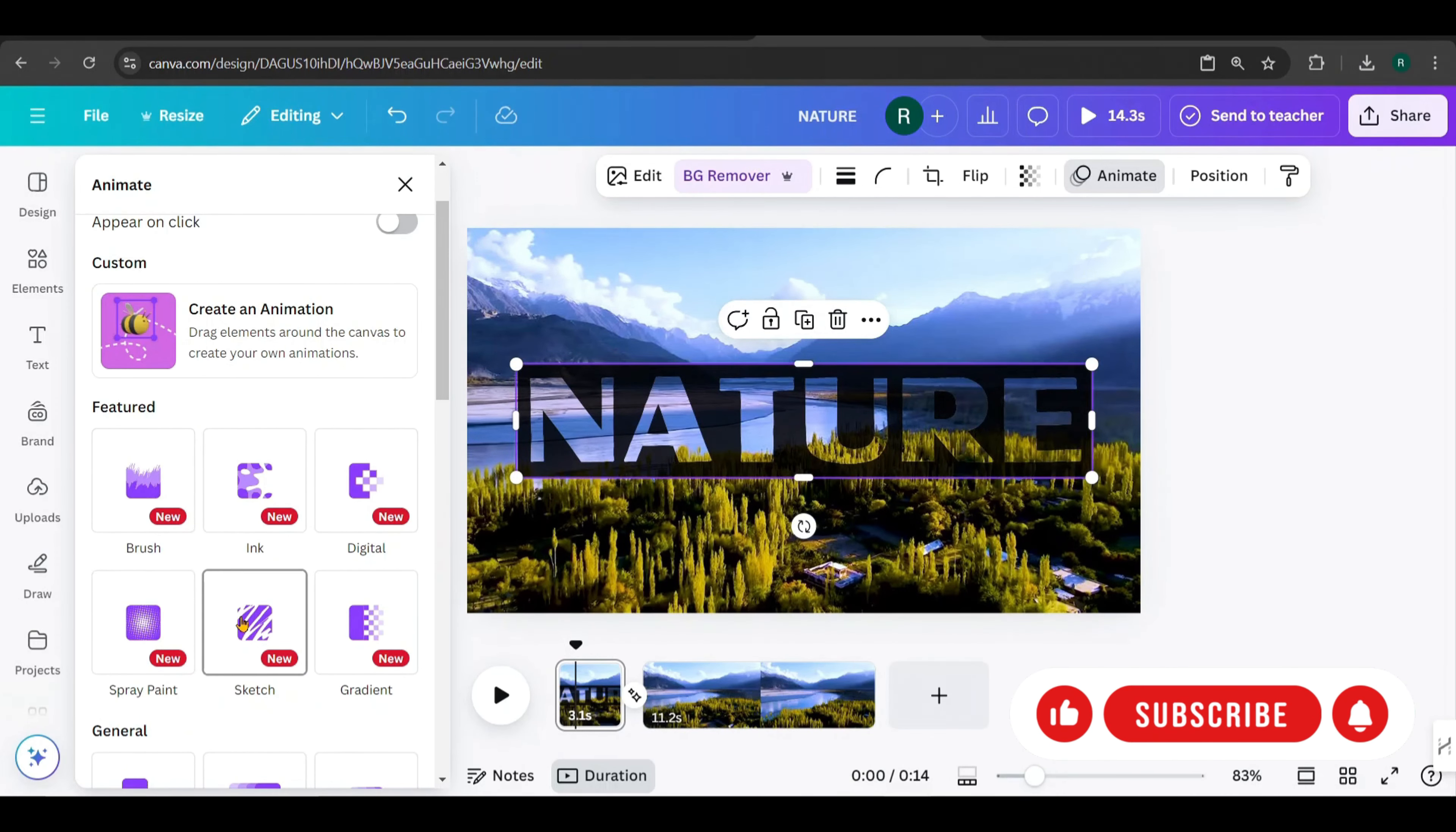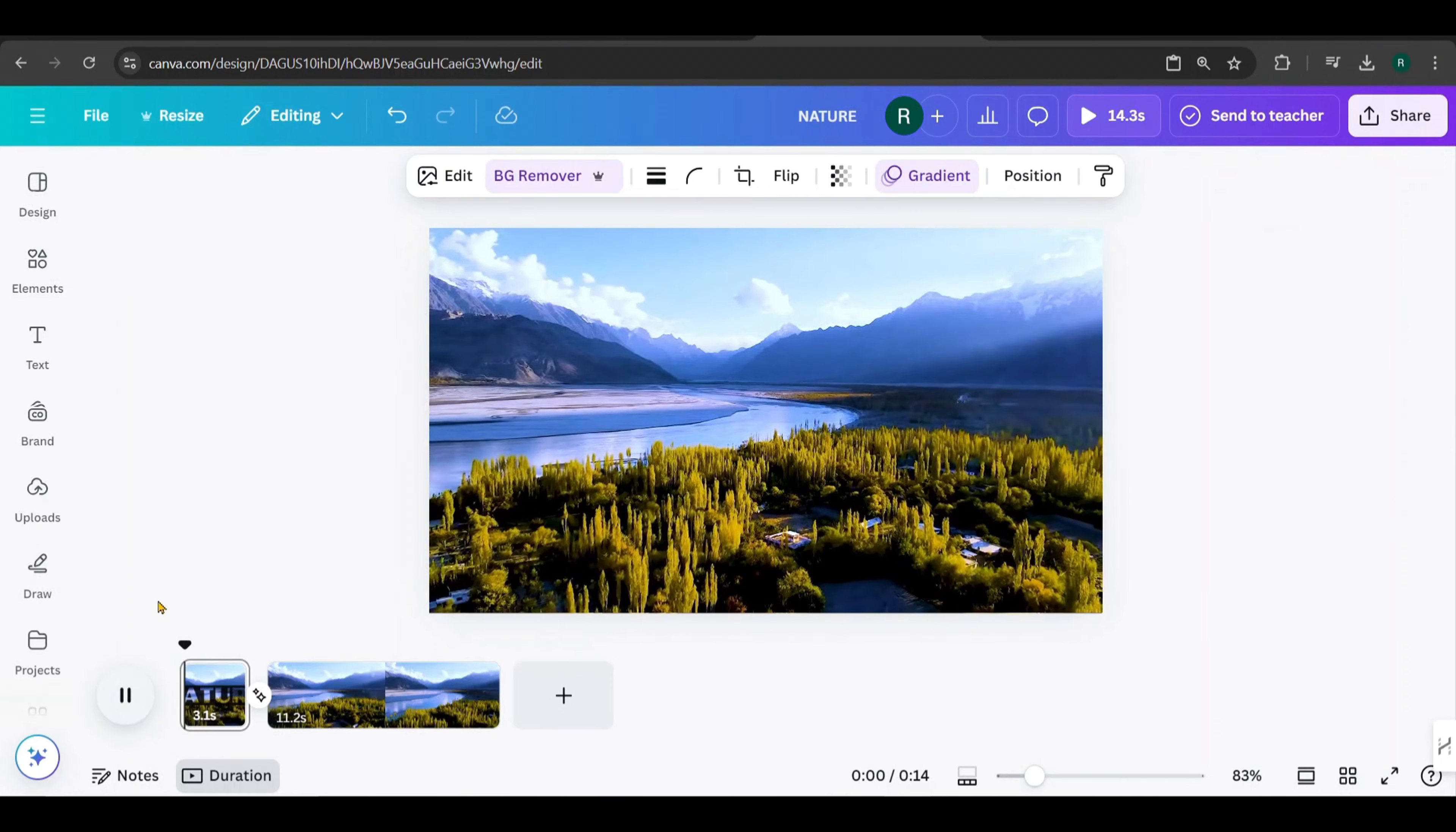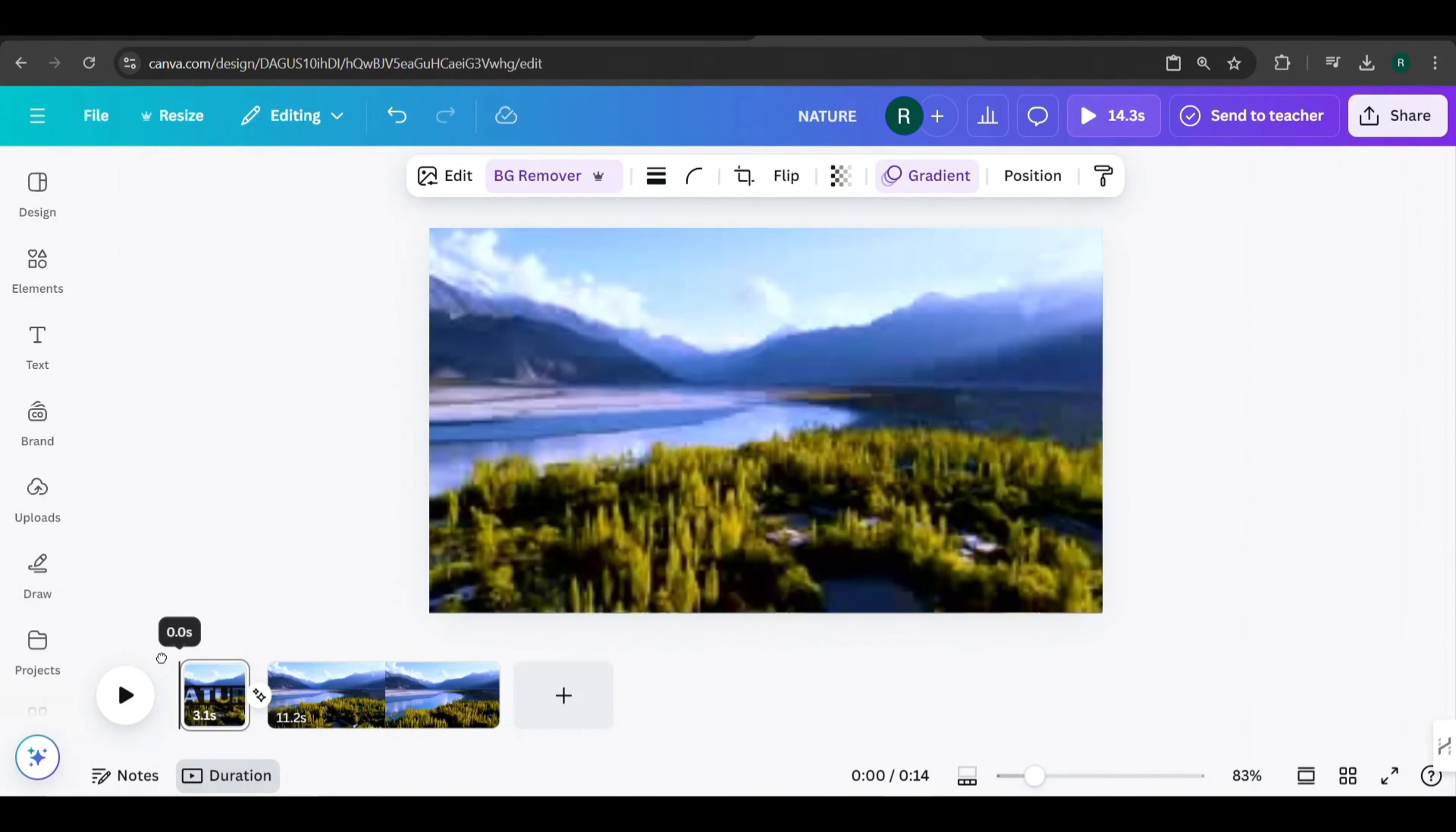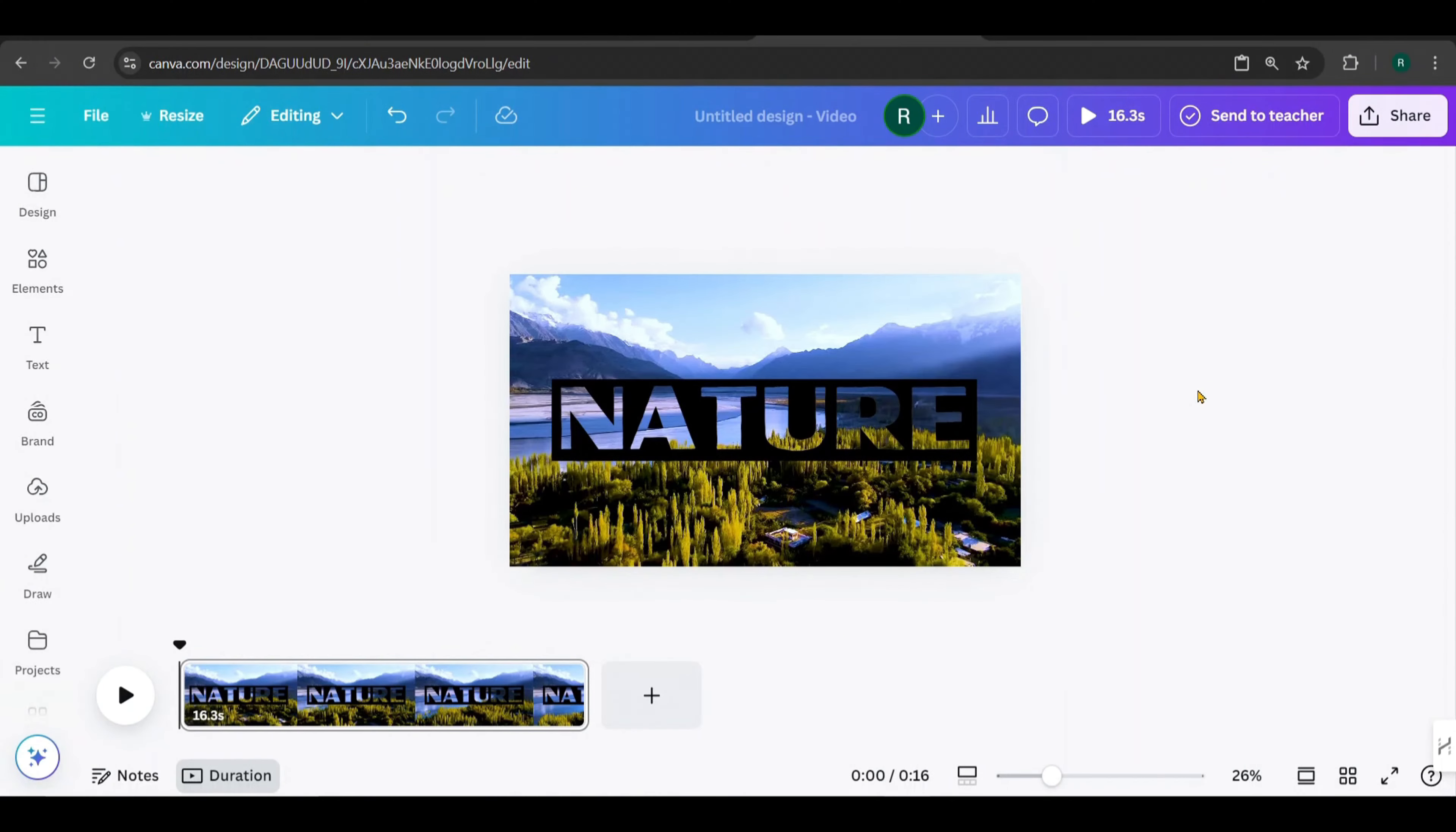Canva has some new animations, so let's add one of them to the beginning of the text overlay on the first page. Let's play it again. Looks fantastic, doesn't it?